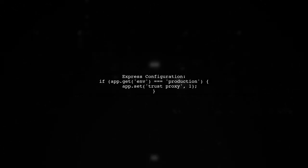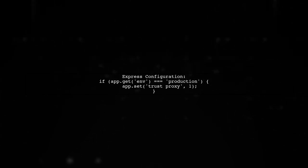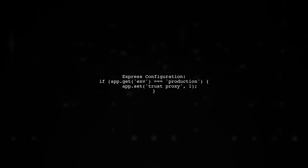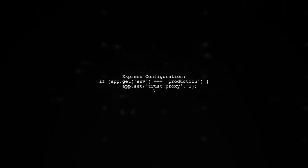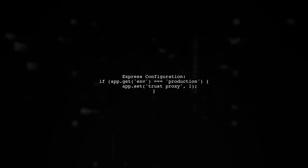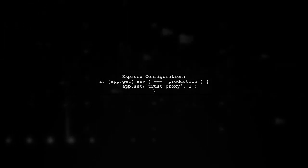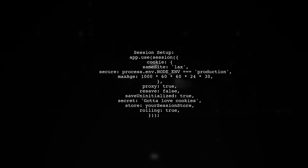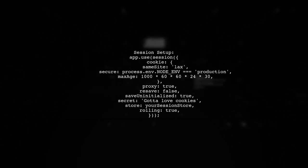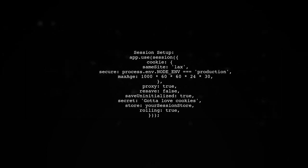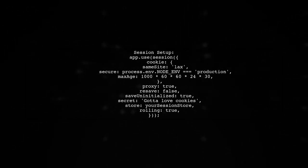Also, ensure you trust the first proxy in your Express configuration for production environments. Finally, check your cookie and session settings. Make sure they are configured correctly for secure cookies.